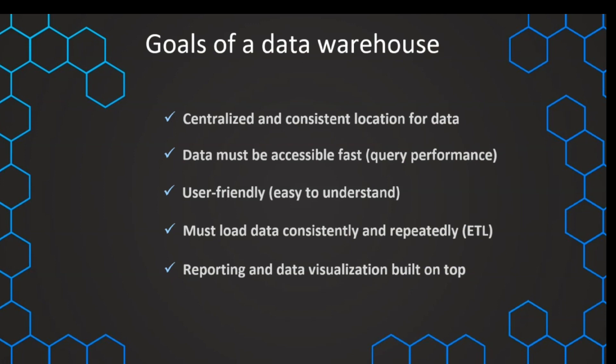One of the main goals of a data warehouse is to build reporting or data visualizations on top of it. That is ultimately why we build a data warehouse.